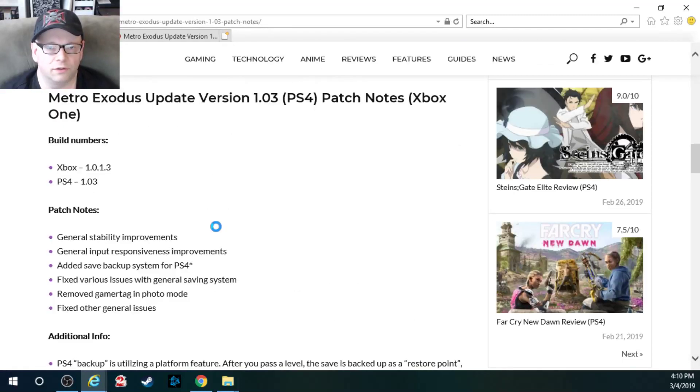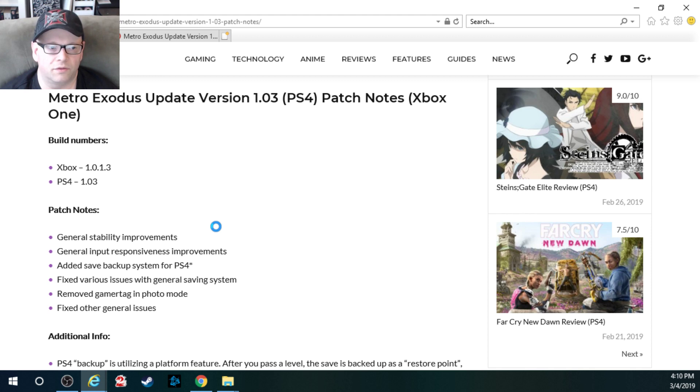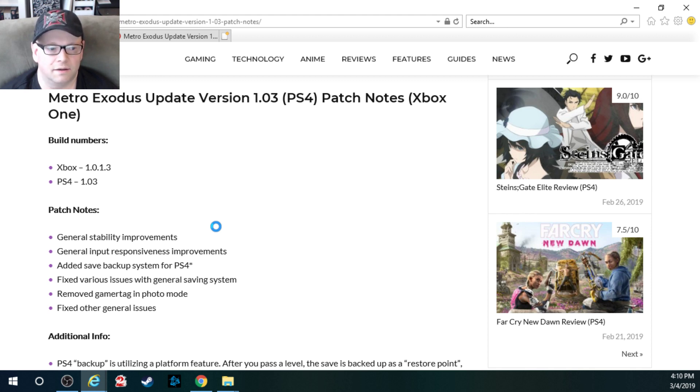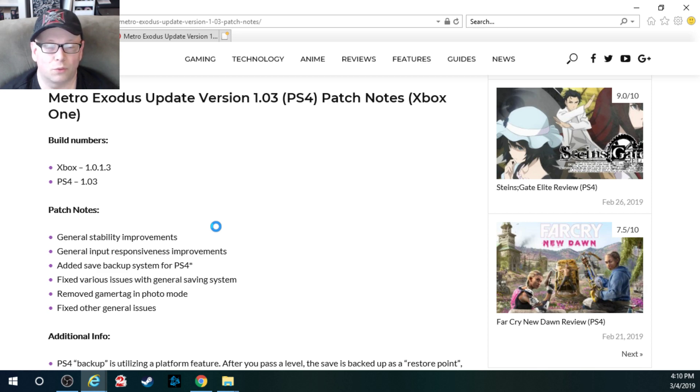Welcome back to the channel YouTube world, another boring update video on a video game. Metro Exodus. 1.03 for PS4, 1.0.1.3 for Xbox.